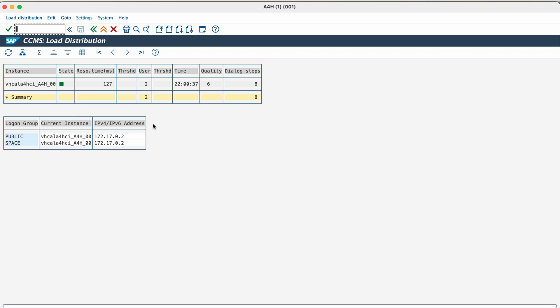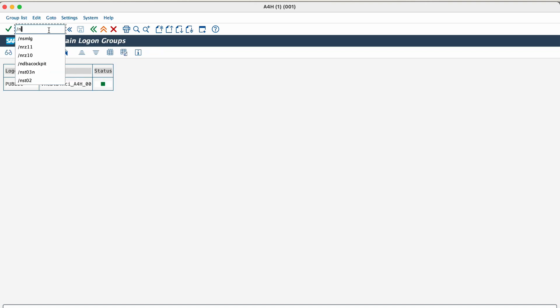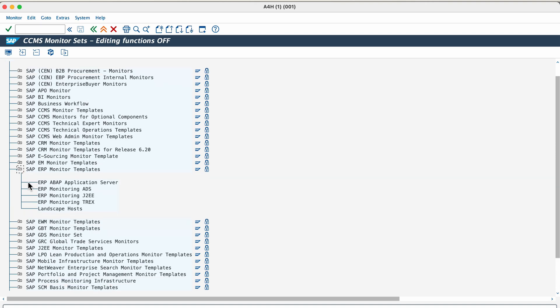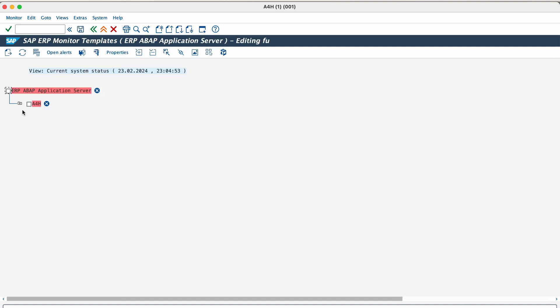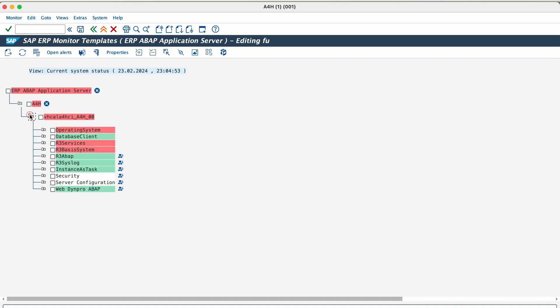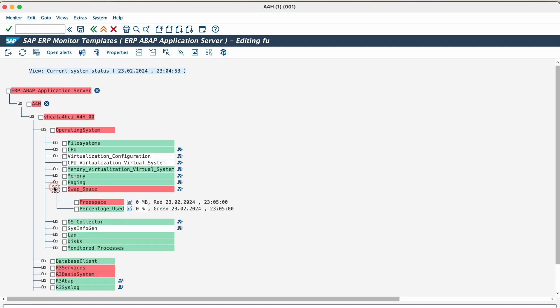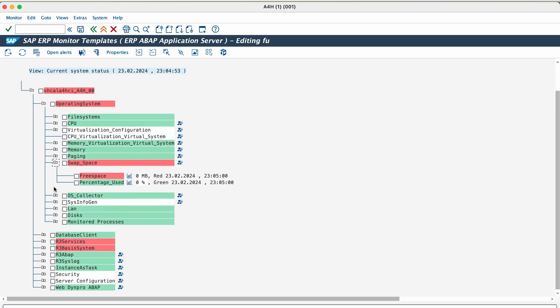The last transaction is RZ20. Transaction RZ20 stands for CCMS monitoring. It's a central platform for monitoring and analyzing the health and performance of your SAP systems. The main purpose of using this transaction is to display alerts and messages, monitor various components, analyze trends and identify problems, perform root cause analysis, manage alerts and messages.